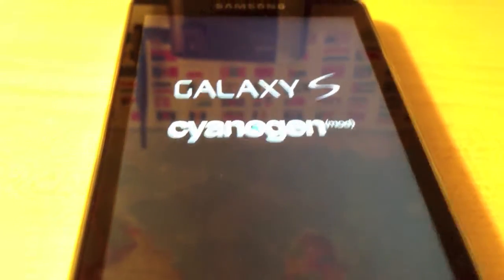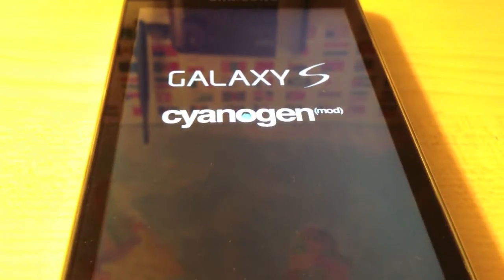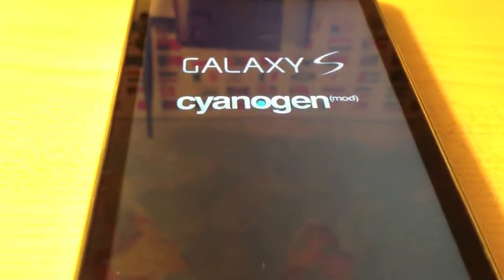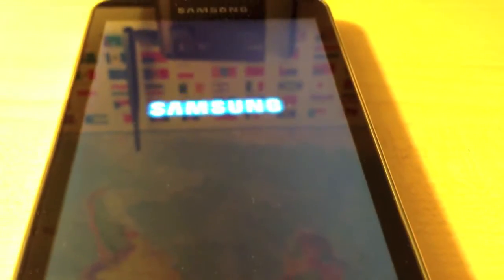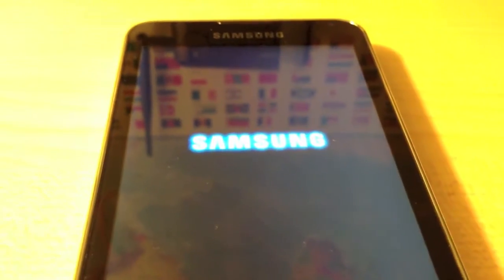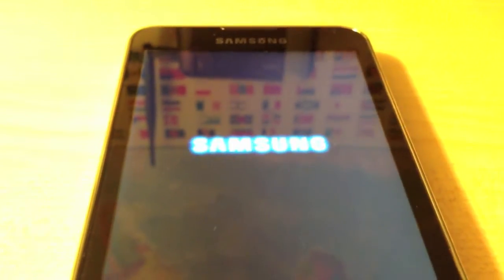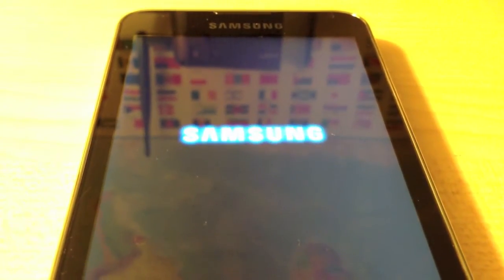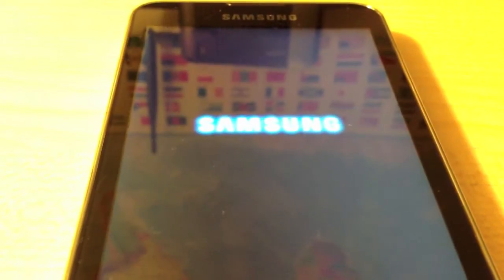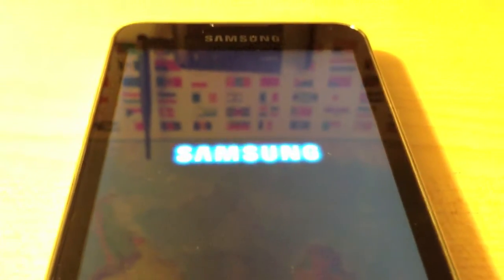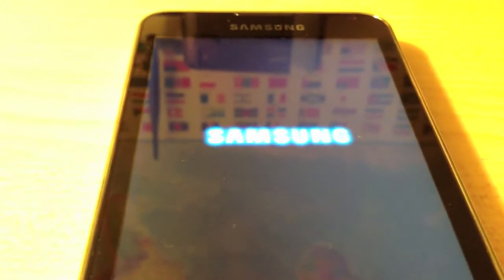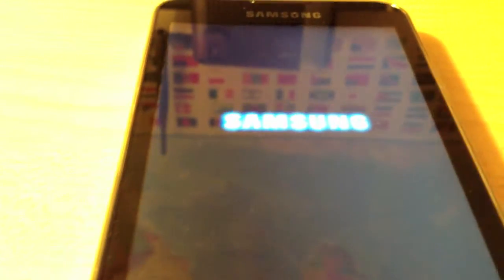I have changed the boot logo to the default Samsung one, so you'll see that in a second. As you can see, it just did the boot animation — this is the same boot animation it came with on stock firmware. It takes quite a bit of time to boot, but that's no big deal.